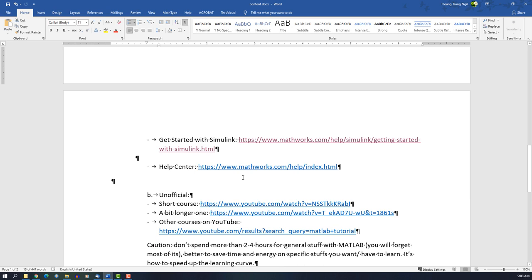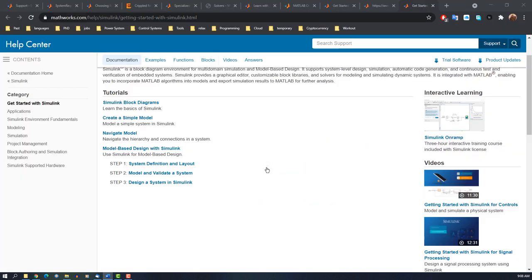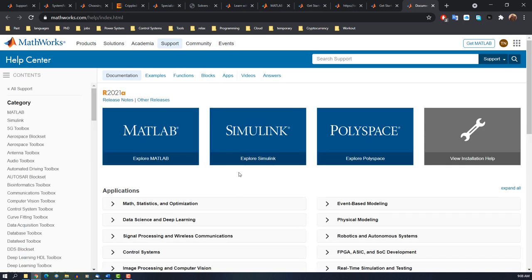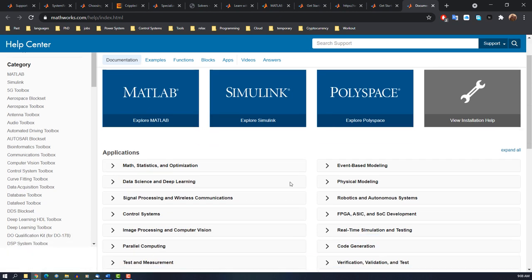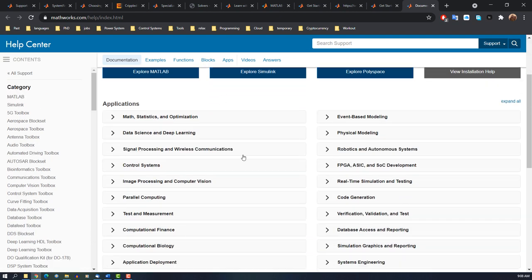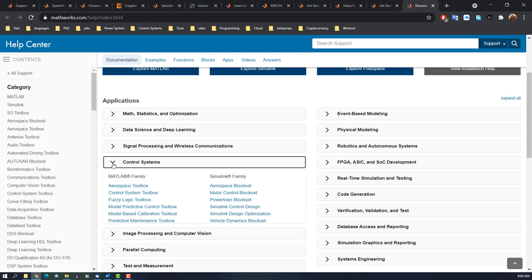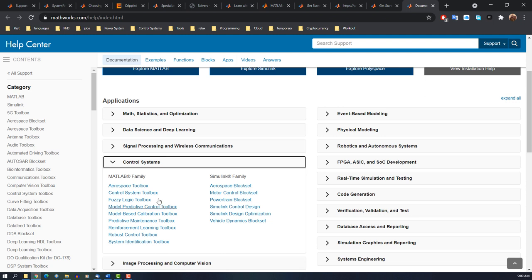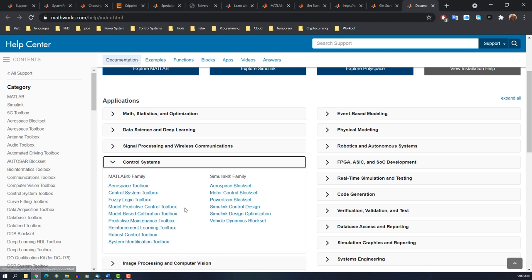You have many toolboxes here. For example, control system—you have many toolboxes here. Depends on your case. You want MPC, general control system, fuzzy predictive, robust control, and so on. So check it out depending on your cases.